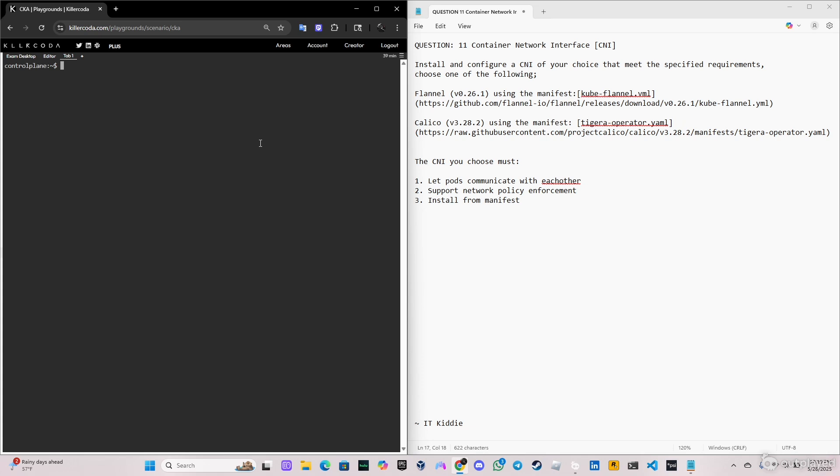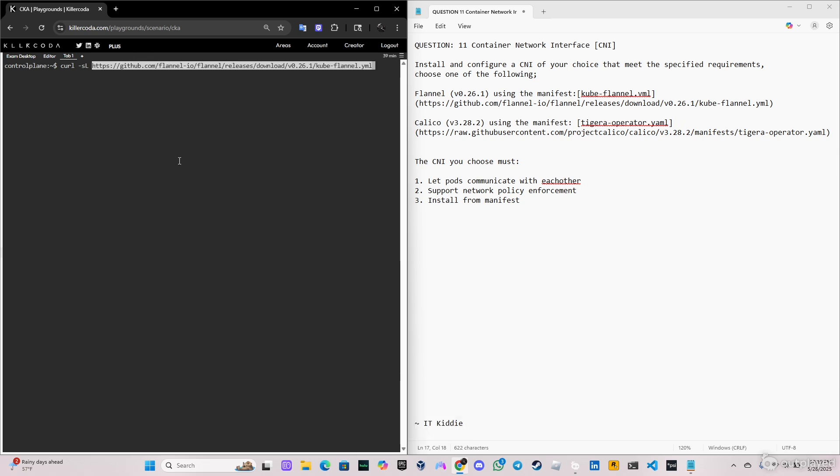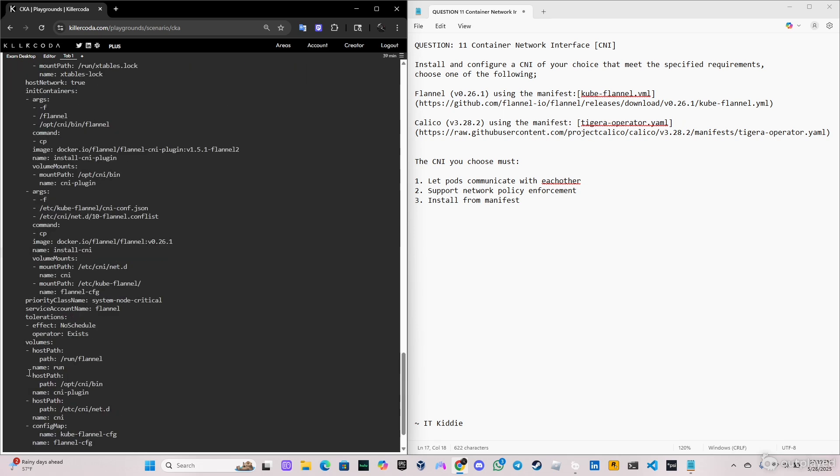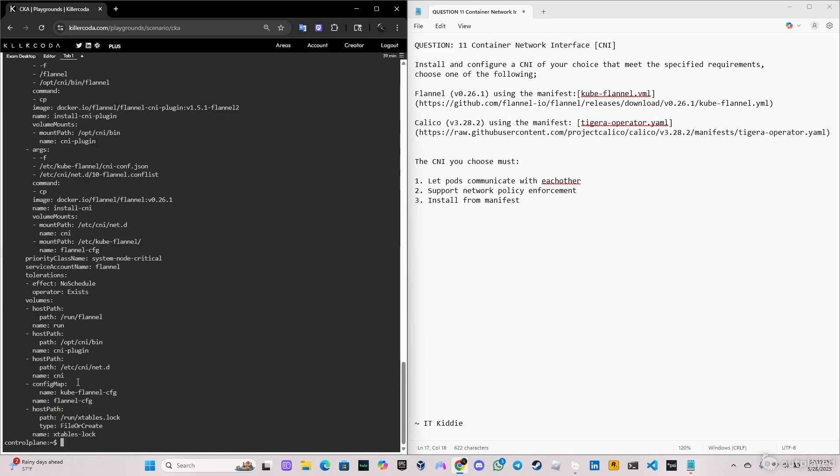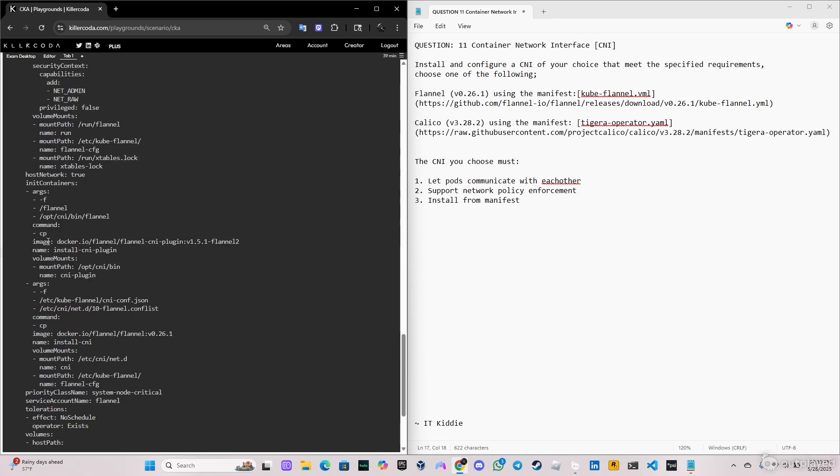So we're gonna start with the first one and we're gonna do this command, curl dash SL. Let's paste this Flannel yaml, but we're not gonna apply it yet. So we just want to see what does it have inside.